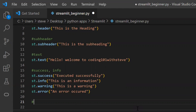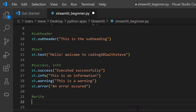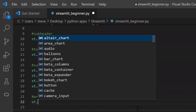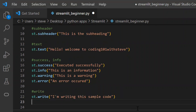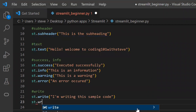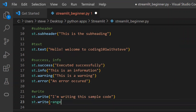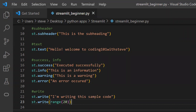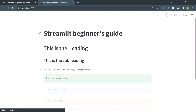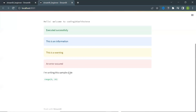Next, this is an important function: the function named 'write'. Using this function you can print text and variables — you can pass in multiple arguments, all of which will be written. I'll use this function to write plain text and also a Python built-in function named 'range'. Let's save and refresh — you can see how it displays.